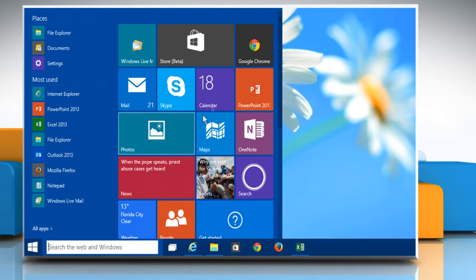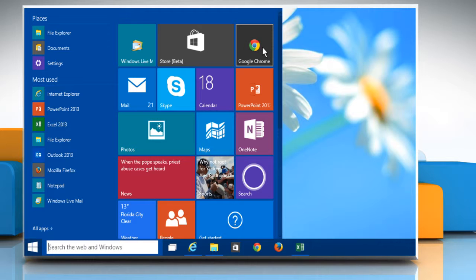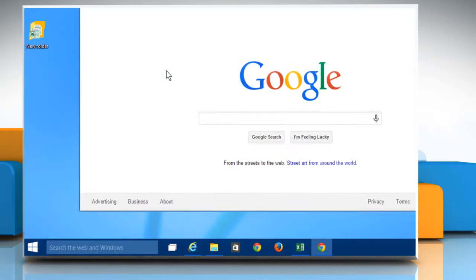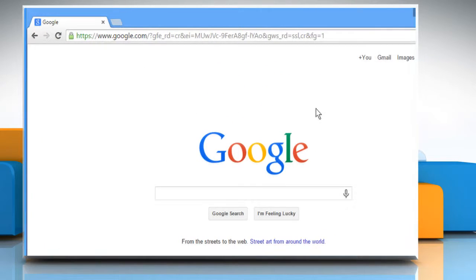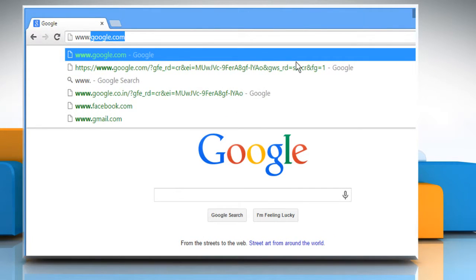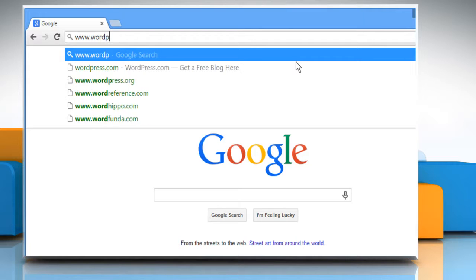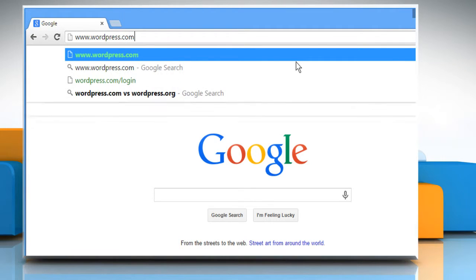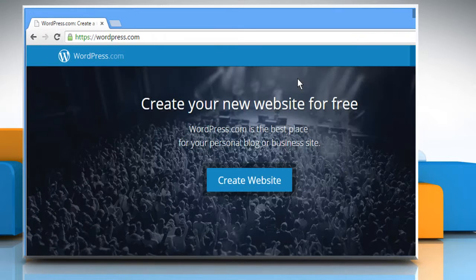Here's how you can build a Pin It button on your WordPress website. Open a web browser, type www.wordpress.com in the address bar and press Enter.